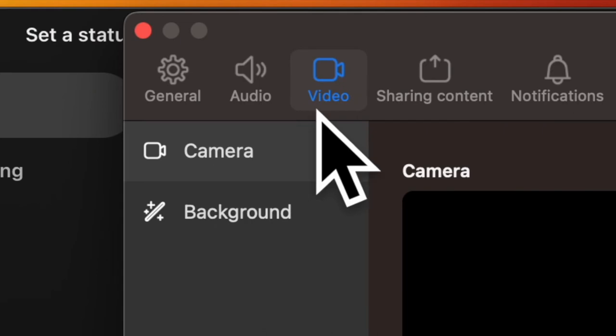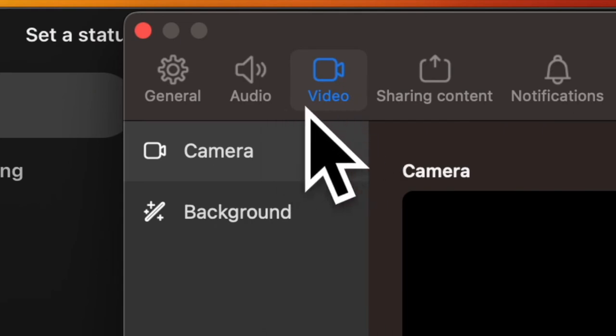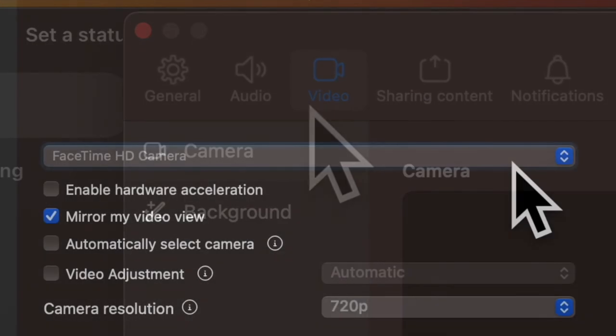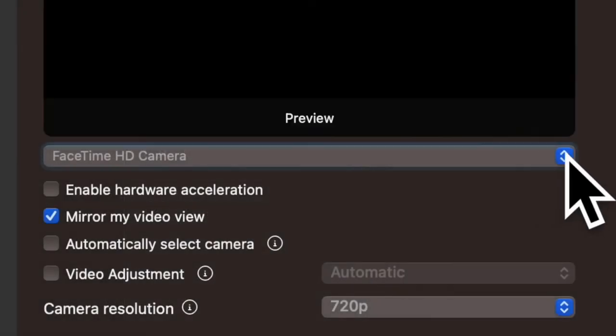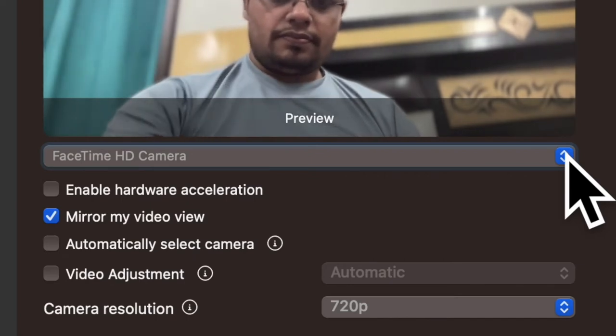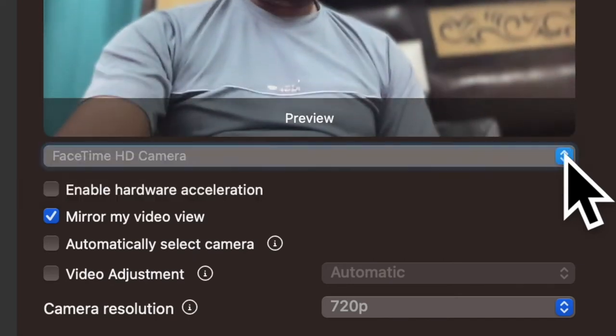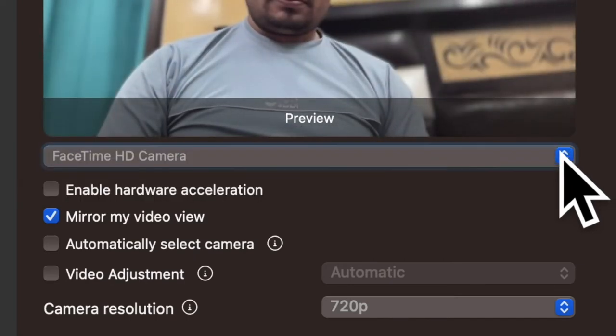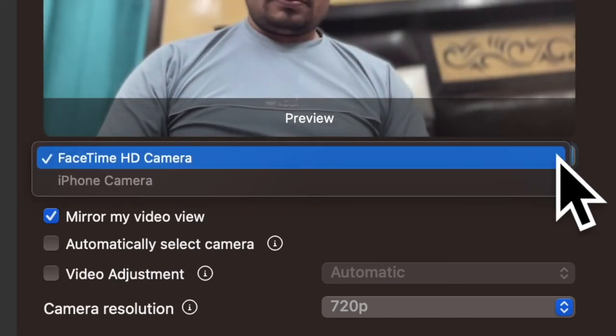After that, click on the Video tab at the top of the screen. Next, click on the drop down menu next to FaceTime HD Camera and choose iPhone Camera.